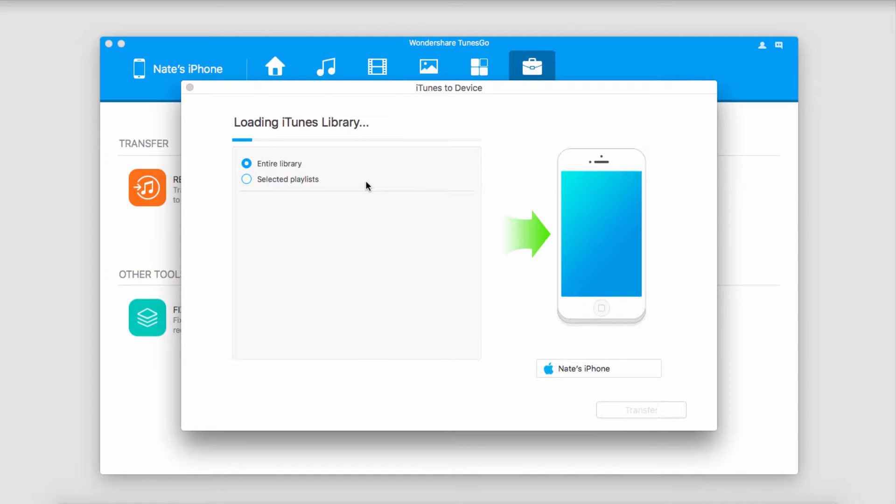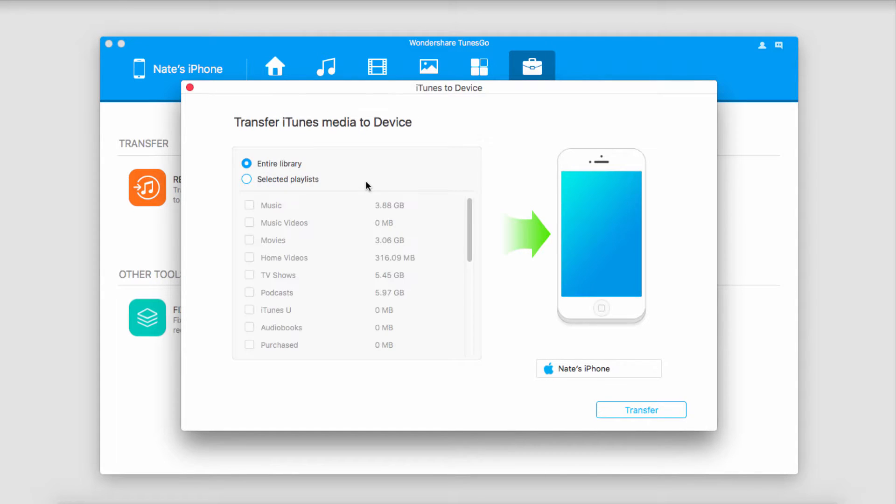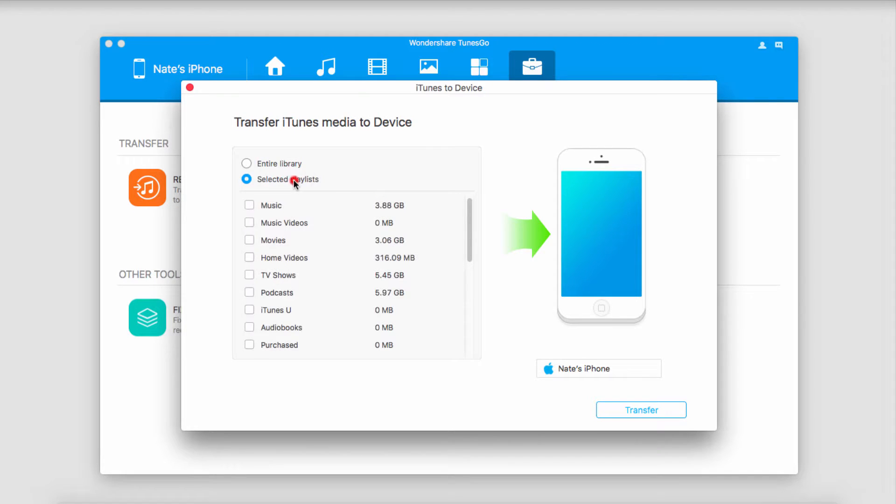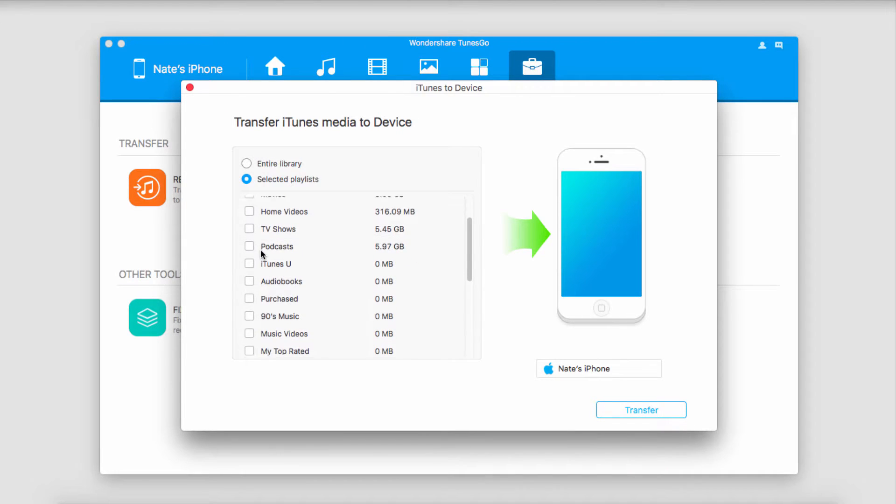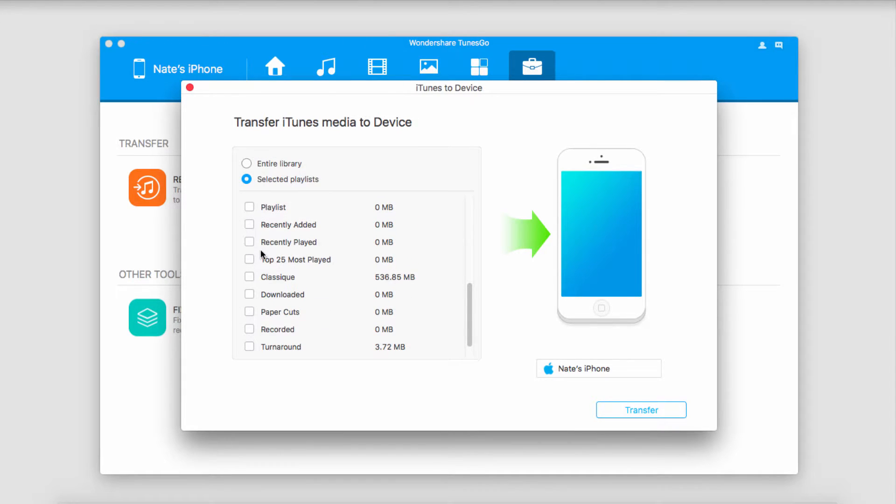It's now going to load our entire iTunes library and we have the option to either transfer our entire library or just selected playlists. If we have selected playlists enabled, it will show us how much space each will take up, which is really useful for managing file sizes.